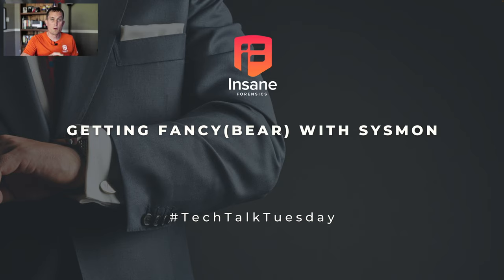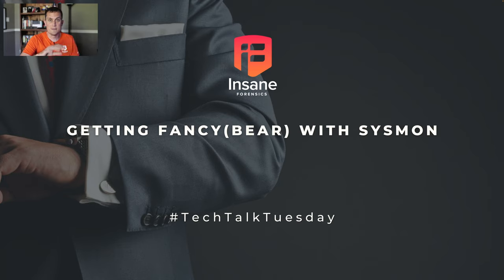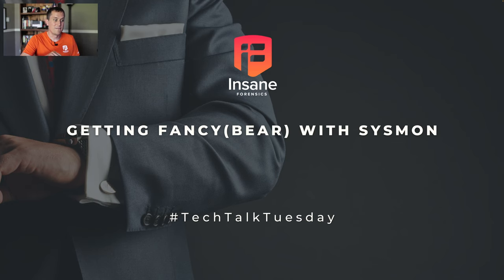And specifically what we're going to look at is how to build more advanced Sysmon rules. And for this, we're actually going to look at Fancy Bear TTPs and tools. So today the talk's called Getting Fancy Bear with Sysmon.